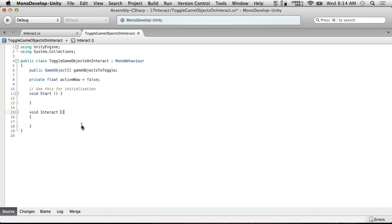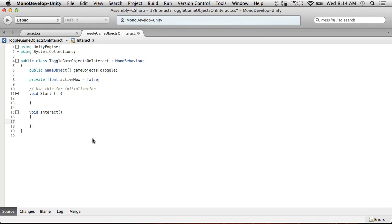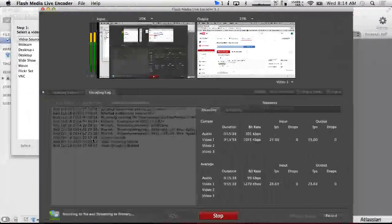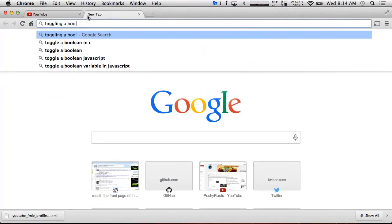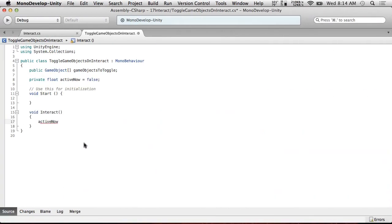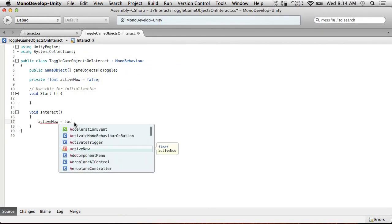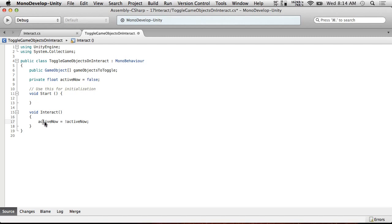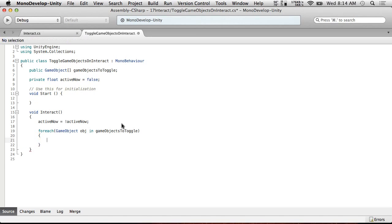All we're going to do in Interact is: activeNow = !activeNow. What this does is if activeNow is true it becomes false, if it's false it becomes true. Then for each GameObject obj in gameObjectsToToggle, we call obj.SetActive(activeNow).